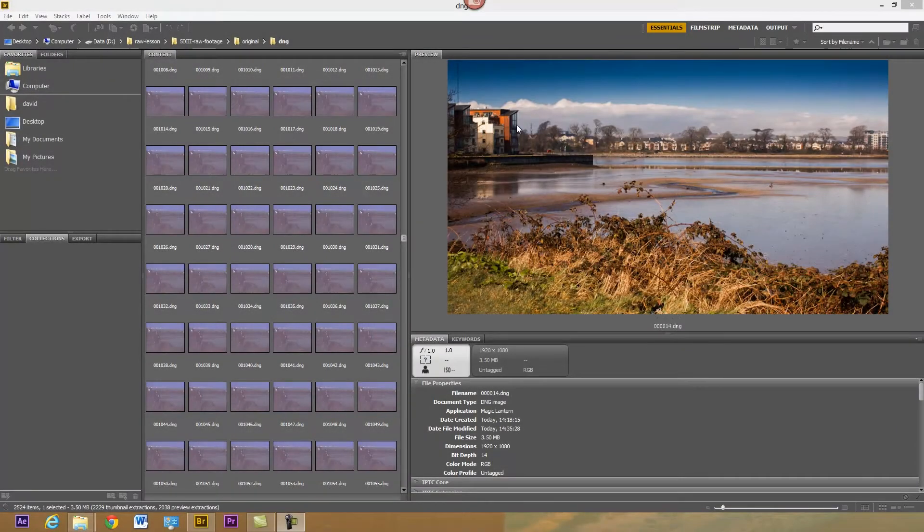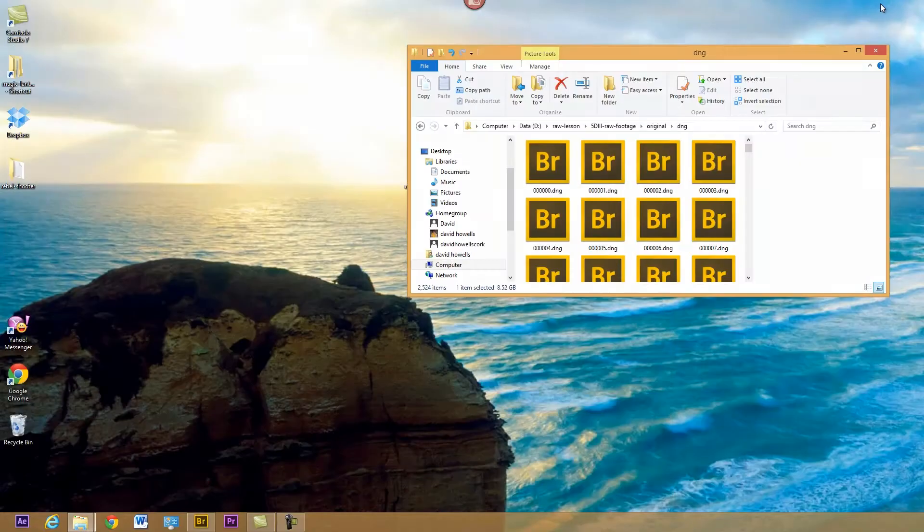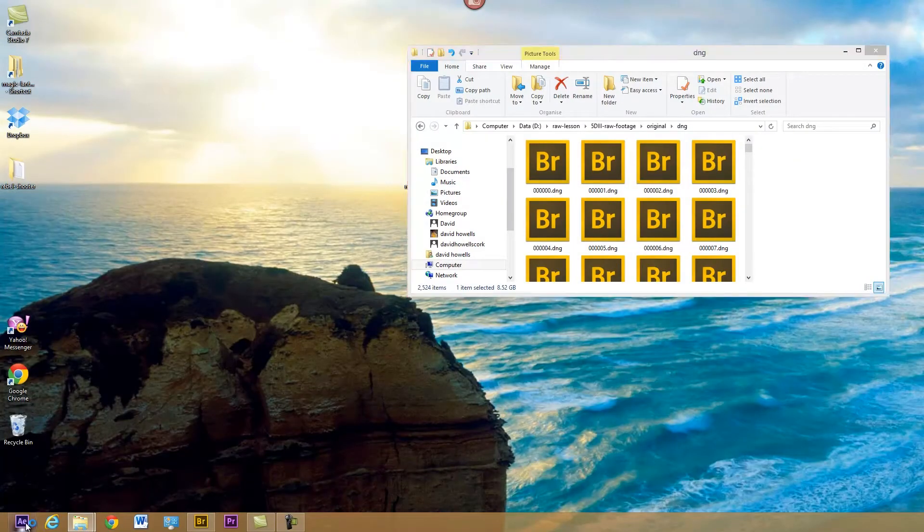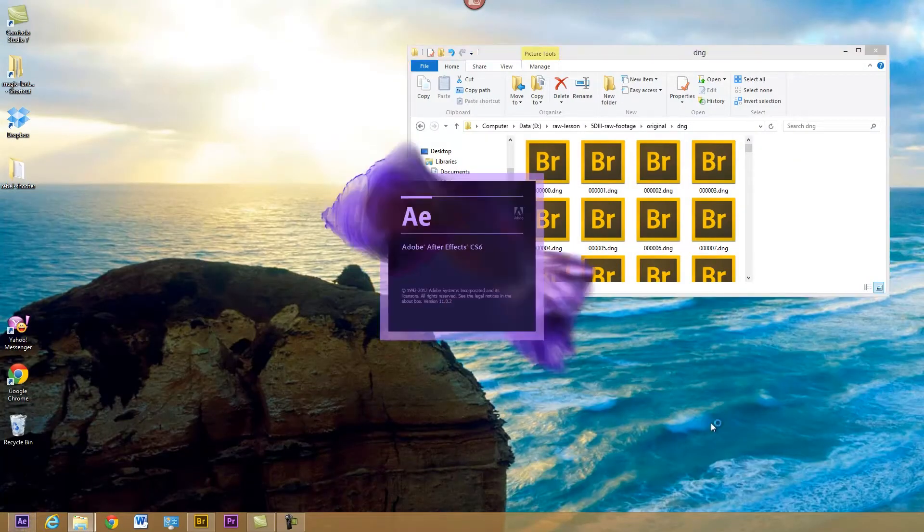Okay, so that's applying those settings to the DNG files we've edited. I'm just going to minimize that and open up After Effects again.